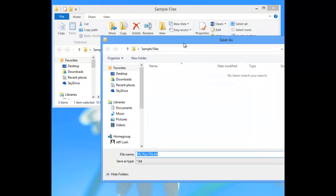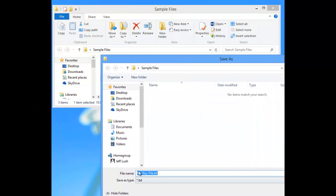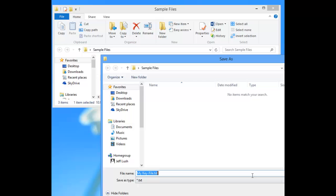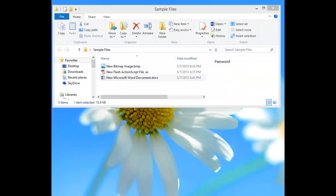And now it's just going to ask us where we want to place it. Now we can rename this to anything. So we could name it Family Notes, for example. It doesn't matter. We can name it whatever we want. And we just simply hit save.